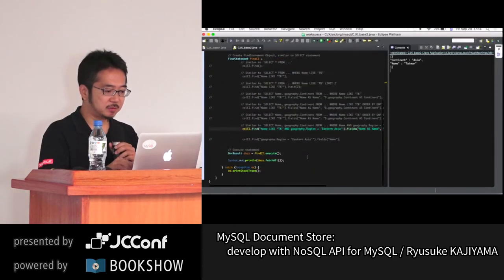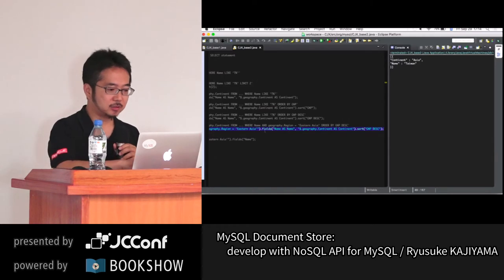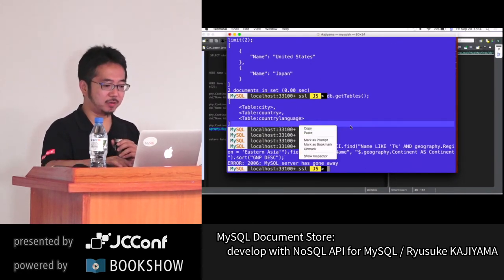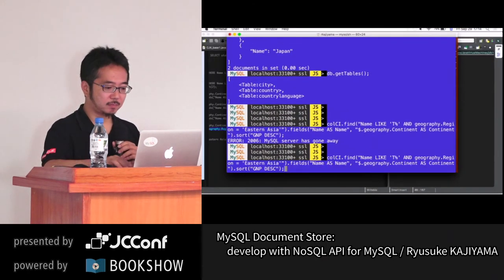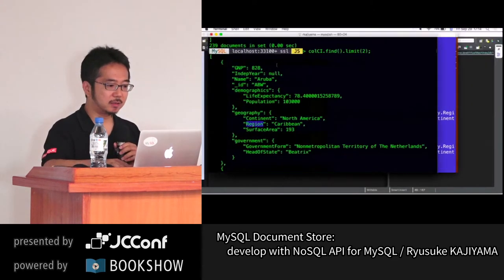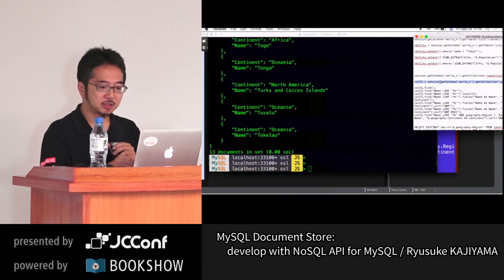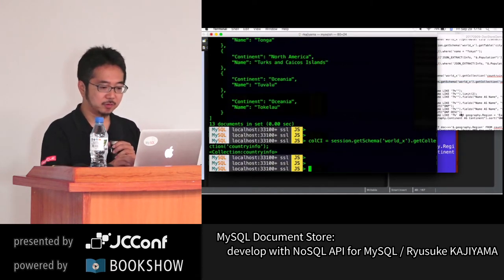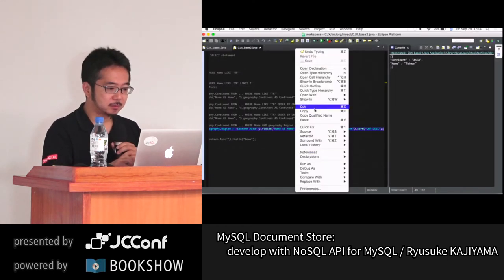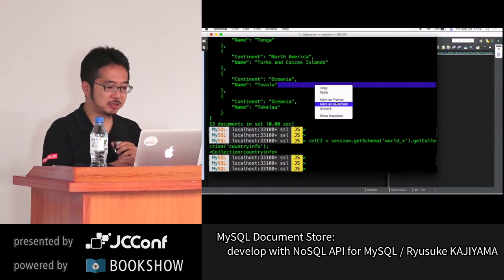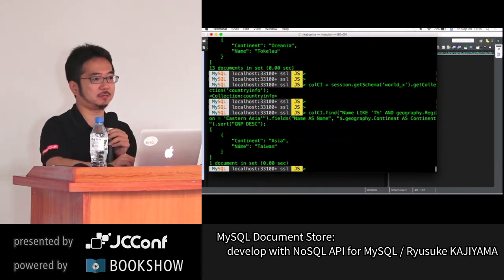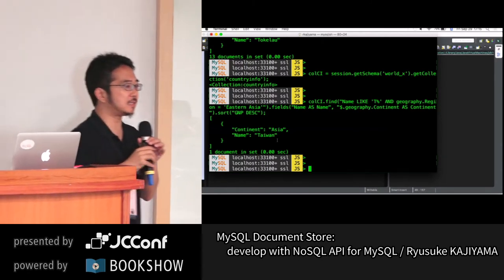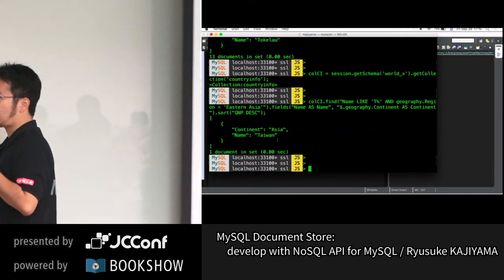For the last methods example: copying from Java and bringing back to JavaScript. After defining the collection object 'col_ci' from the countryinfo collection and pasting from Eclipse into the JavaScript console, it still gives exactly the same results. We try to keep the same API between Java, Python, JavaScript, and all other languages as similar as possible — the same method chain format. That's how we developed XDEV API.